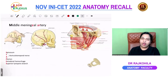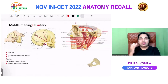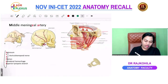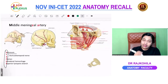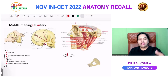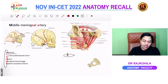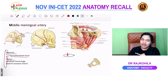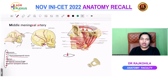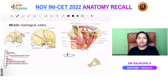Key points about the middle meningeal artery: it is a branch of the maxillary artery; at its origin it passes between the two roots of the auriculotemporal nerve; it passes through the foramen spinosum; it is related to the pterion; fracture of the pterion ruptures the middle meningeal vessels causing extradural hemorrhage; and it gives rise to a superior tympanic branch, among other branches.